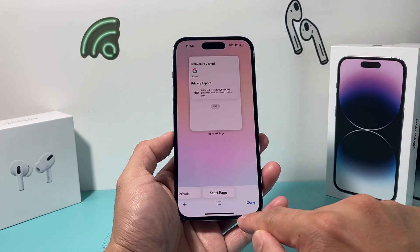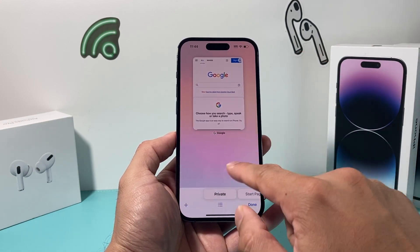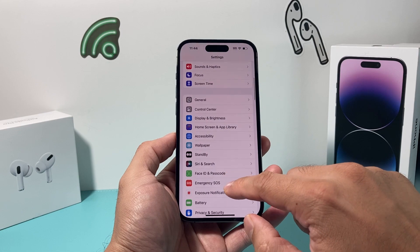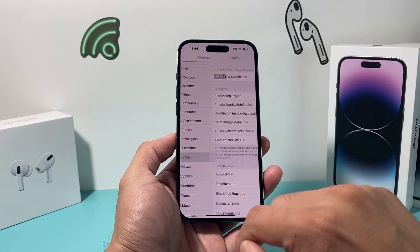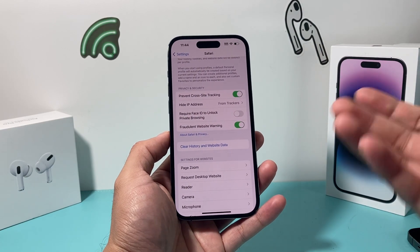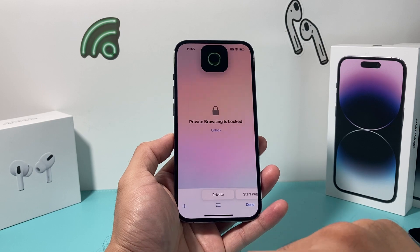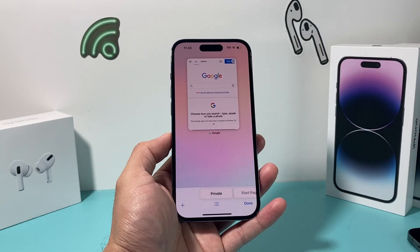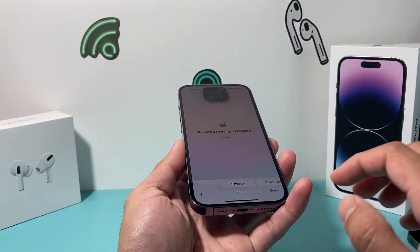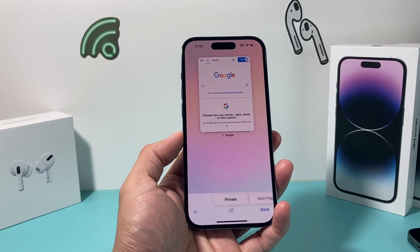If you go into Safari and tap to go to private browsing, as you can see it's open right now. You can go into Settings, scroll down to Safari, and there's a setting that says 'Require Face ID' — or Touch ID if you have an iPhone SE — to unlock private browsing. Now when you go back to Safari and tap your private tab, it will do a Face ID verification before you can view it. If I cover the Face ID, as you can see here it says 'Private Browsing is Locked,' so you'll need Face ID to access it. Pretty cool if you want to keep your privacy.